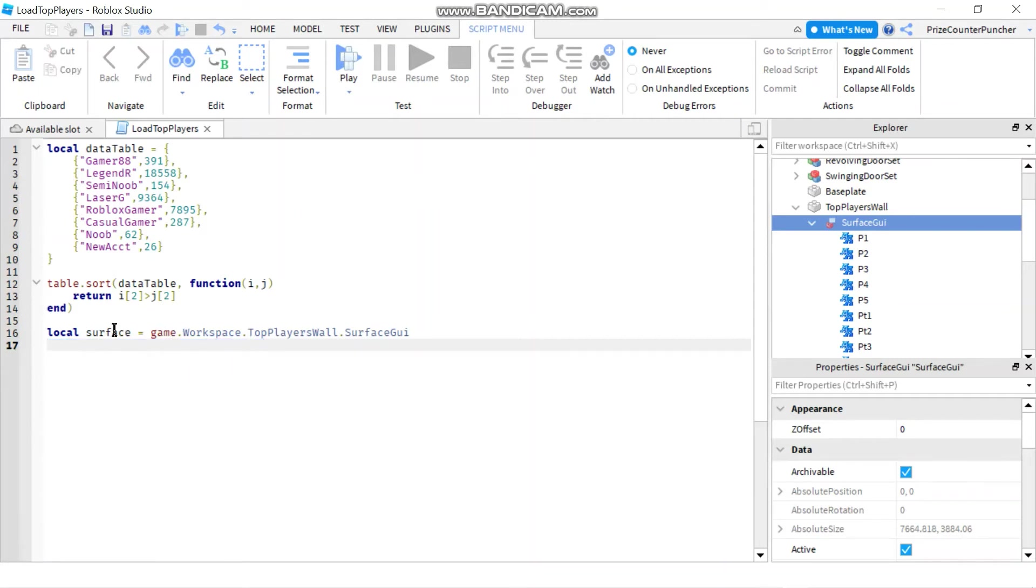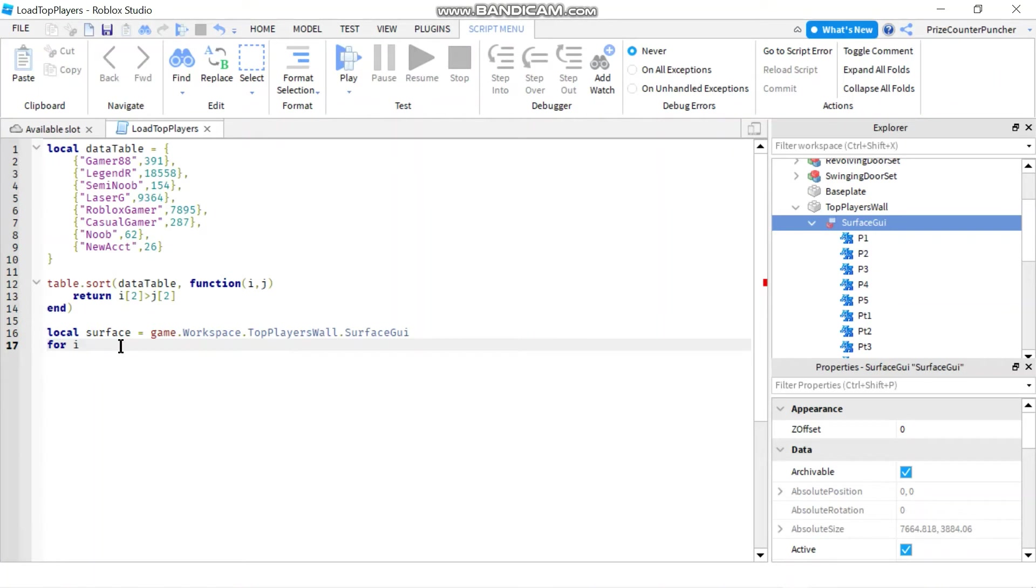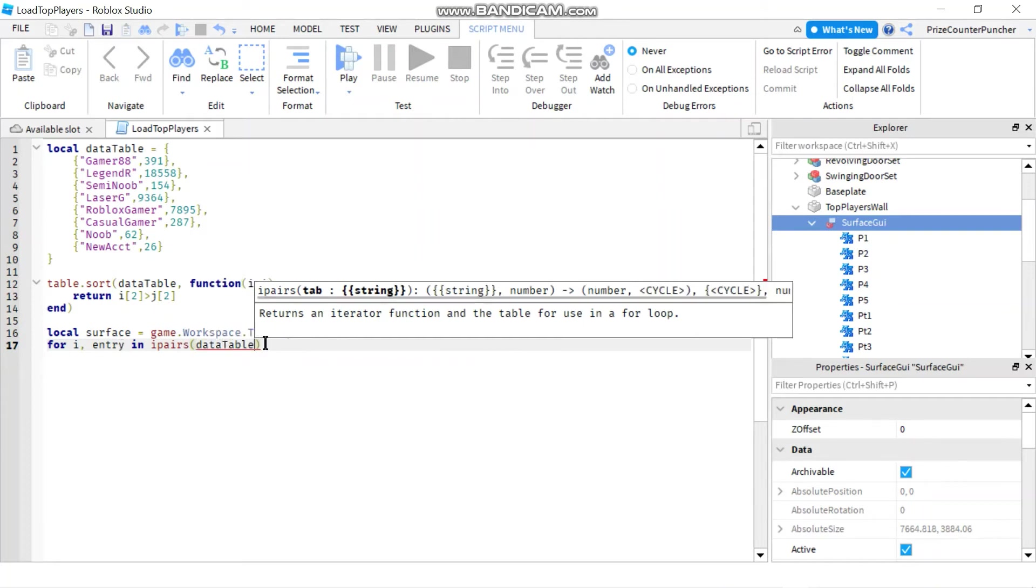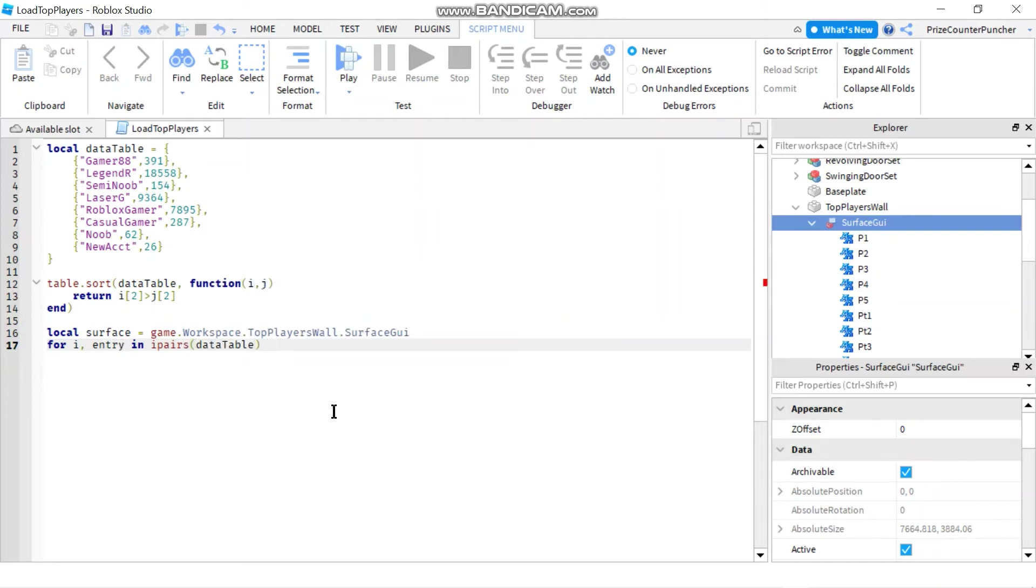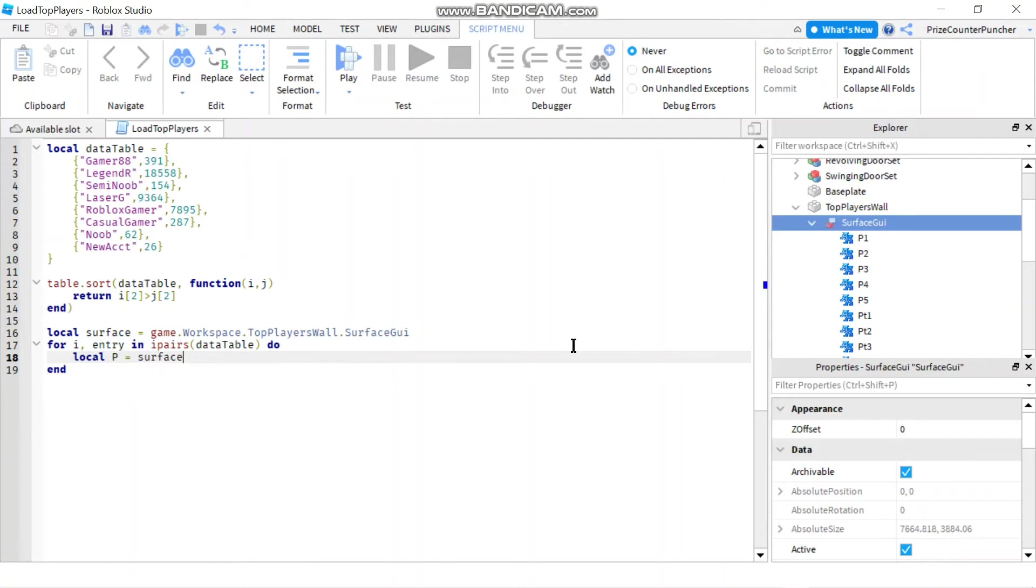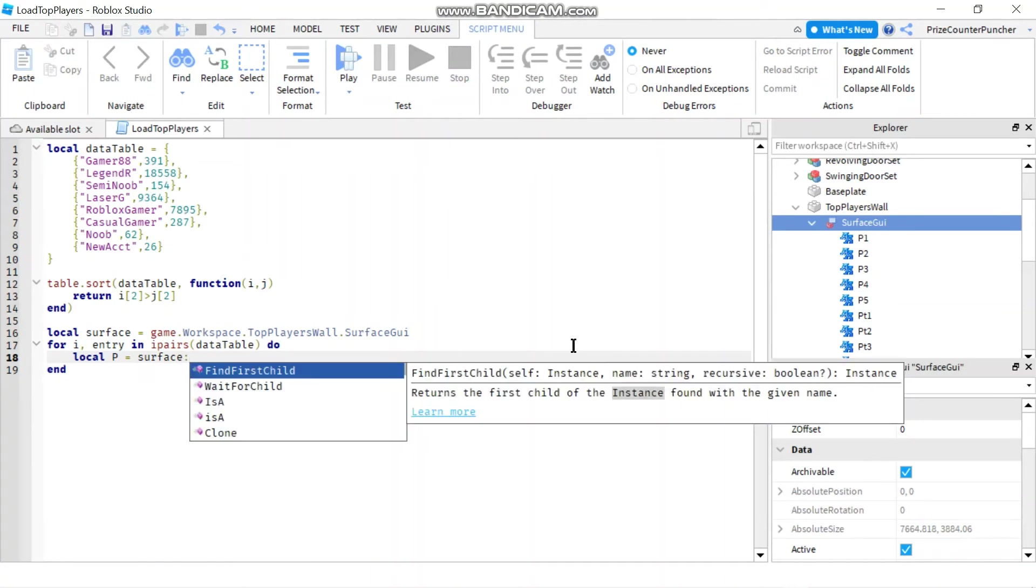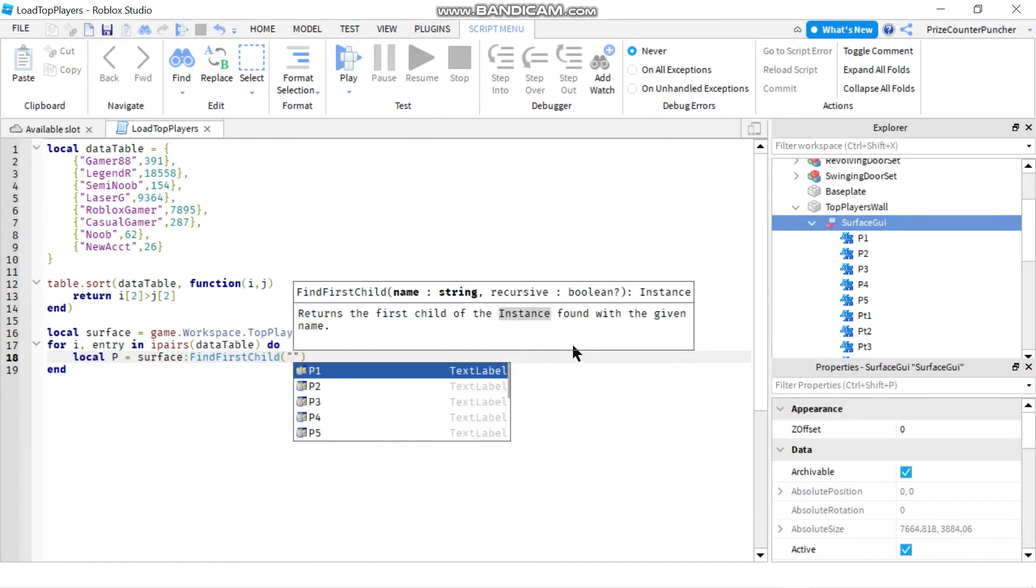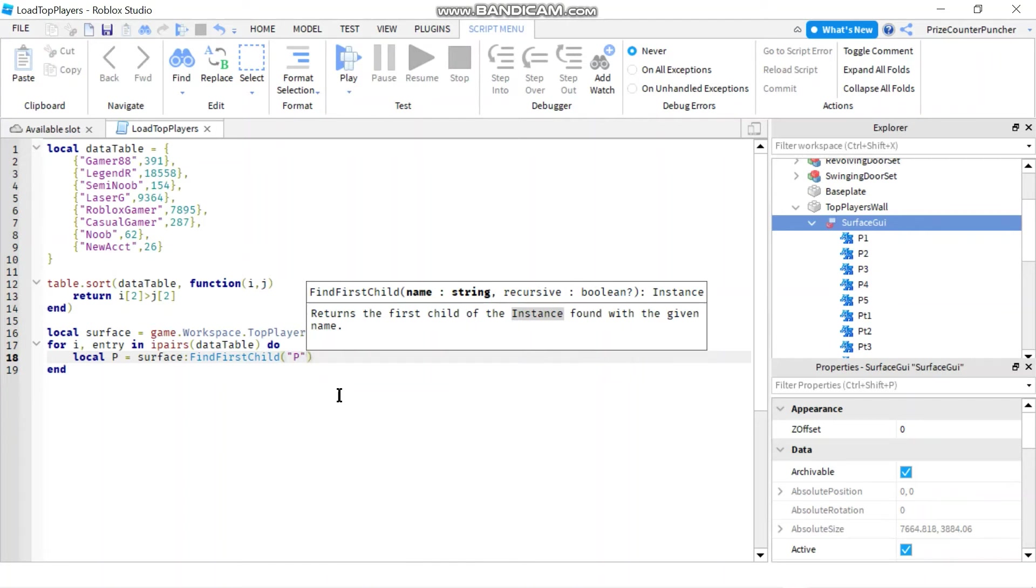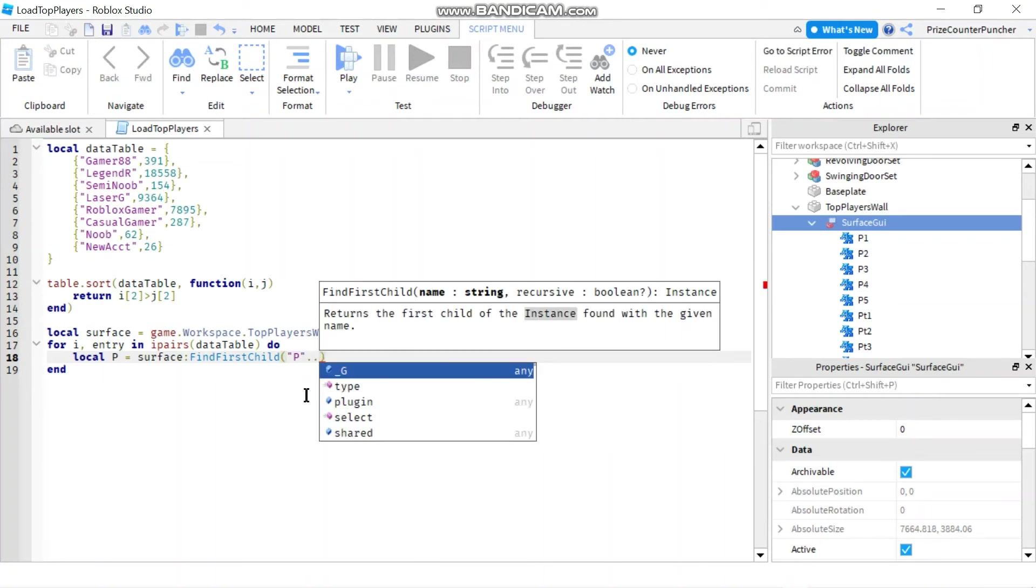I'm going to say for I comma entry in ipairs and my data table is data table, do. For each iteration, I'm going to declare two local variables. I'm going to declare local p and I'll set it equals to my surface. And I'm going to do find first child p. So basically, I want to build p1, p2, p3. So I'm concatenating p with the index i.